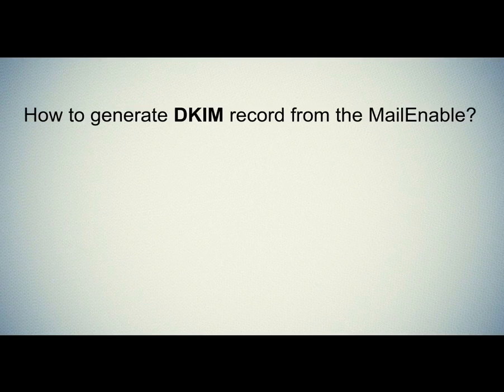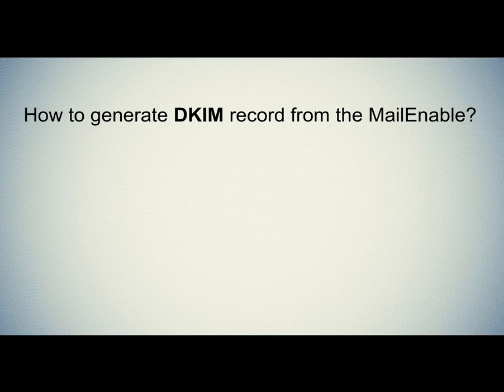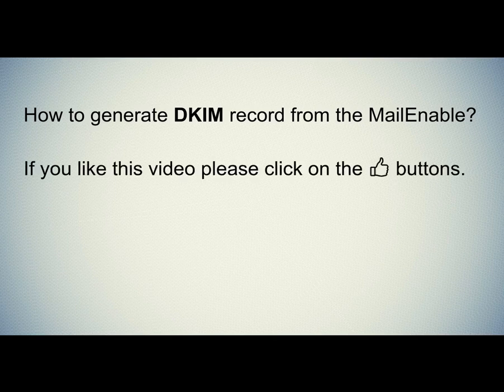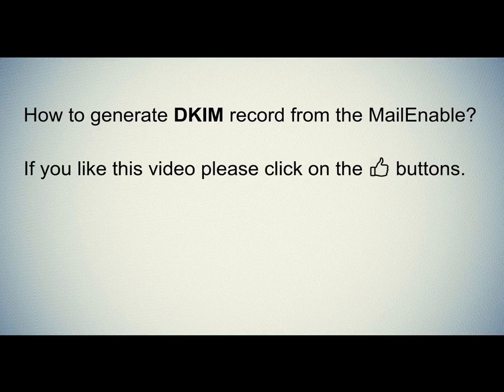Let's quickly sum up the context of this video. We seen how to generate DKIM record from the MailEnable. Hope this video will be helpful for you. If you like this video please click on the thumb buttons.